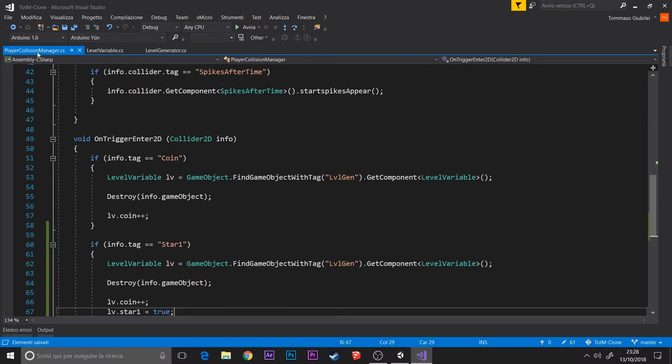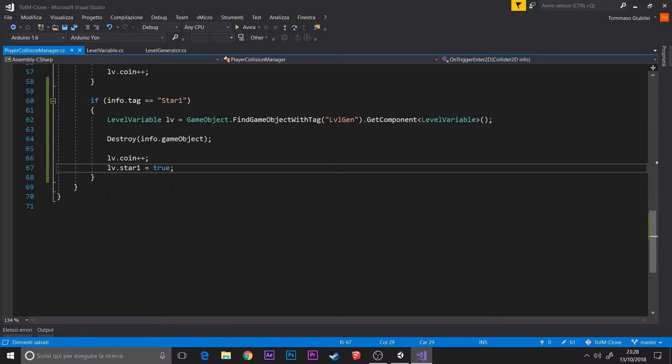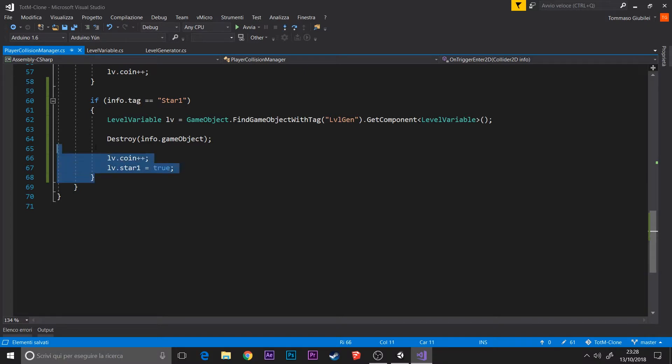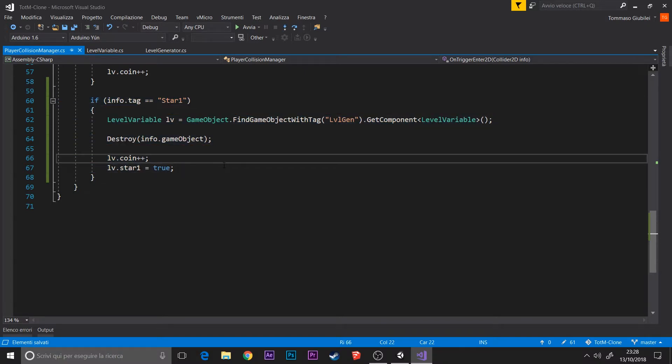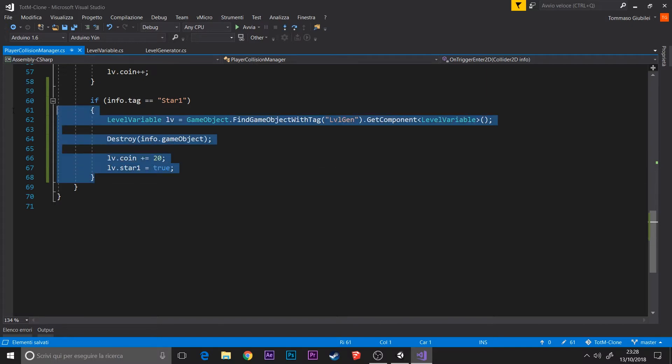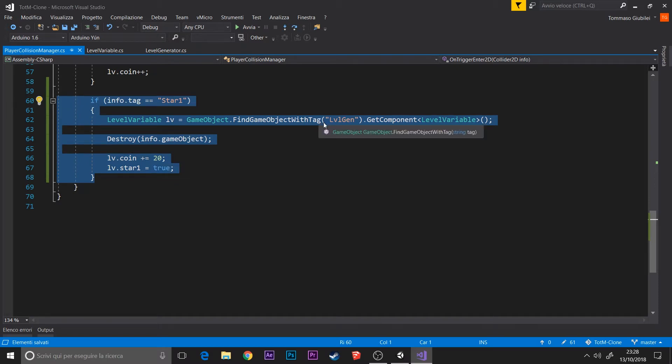And this is all. Then it's just copy paste the whole script and substituting the tag with star1, star2, and star3.